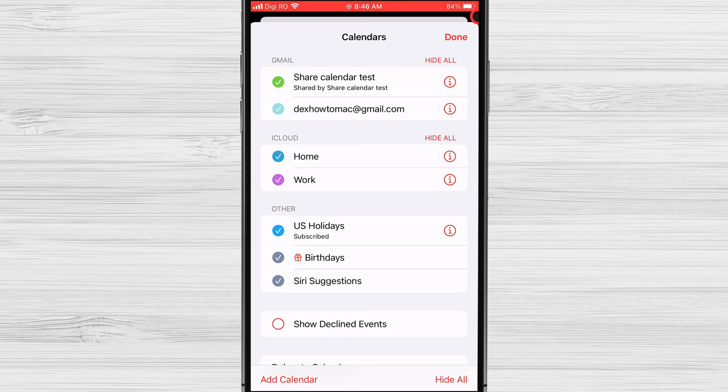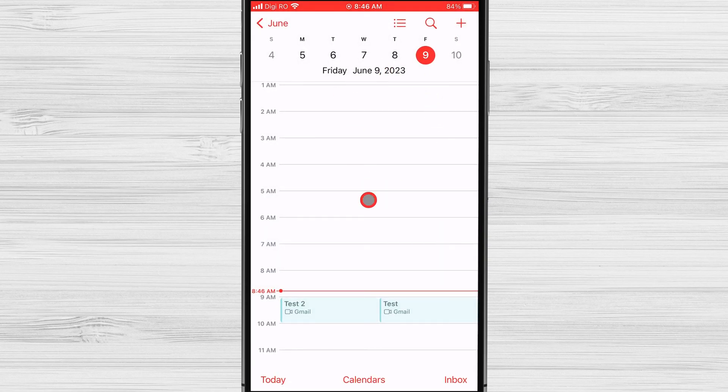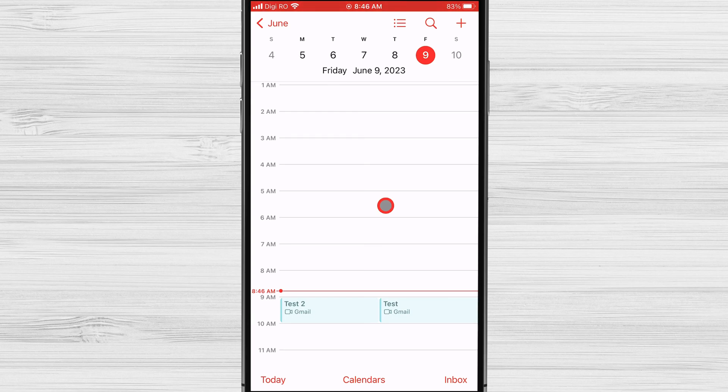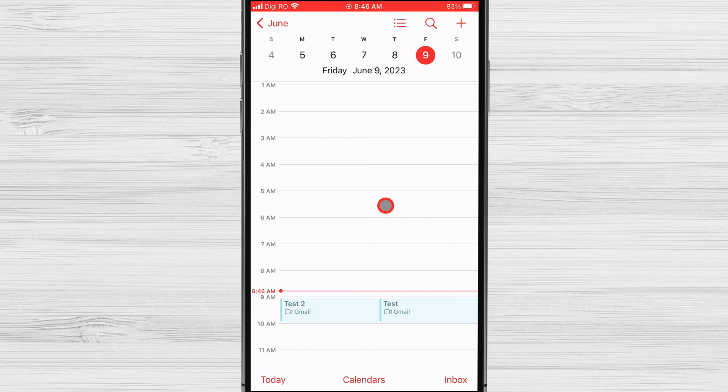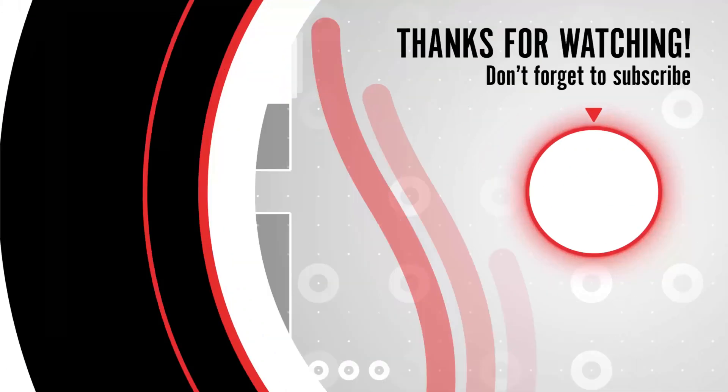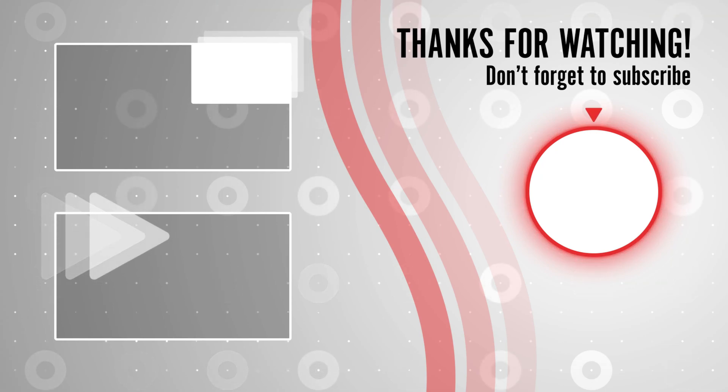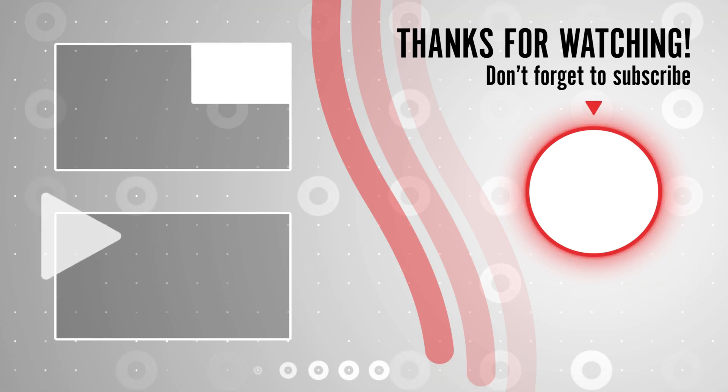And there you have it. By following these easy steps, you can seamlessly integrate Google Calendar into your iPhone, ensuring you never miss an important event again. Thank you so much for watching. If you found this video helpful, don't forget to give it a thumbs up and subscribe to our channel for more useful tutorials.